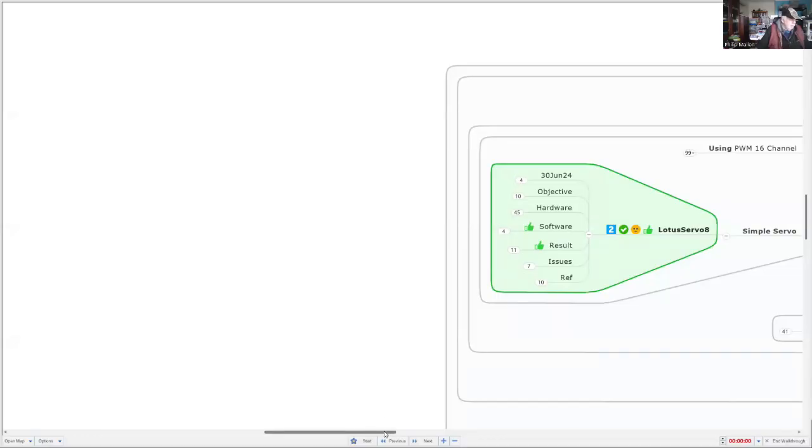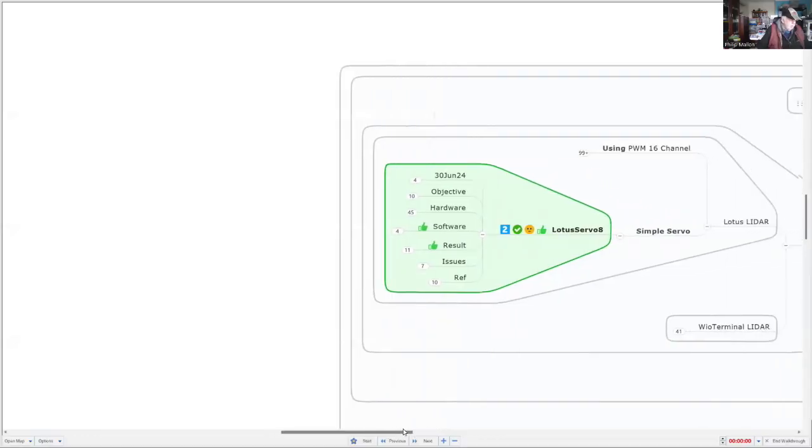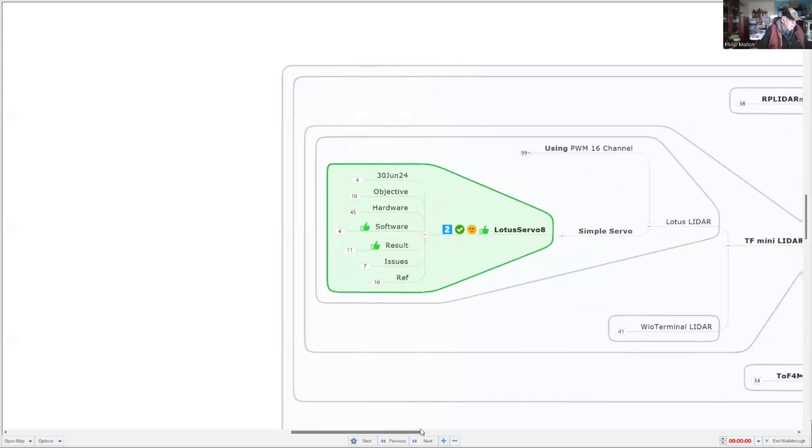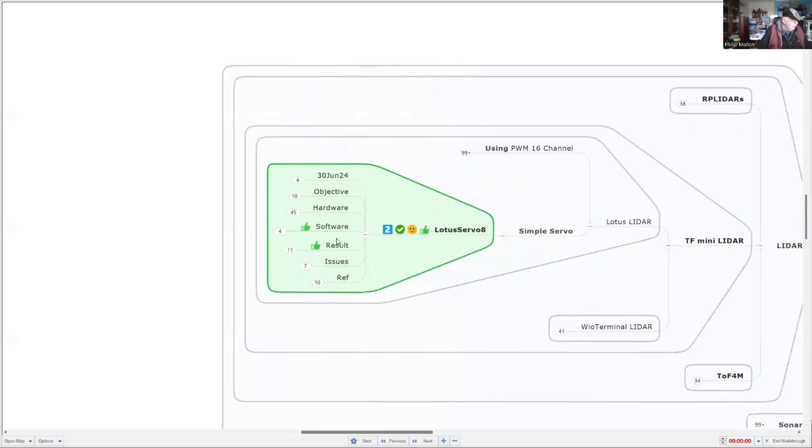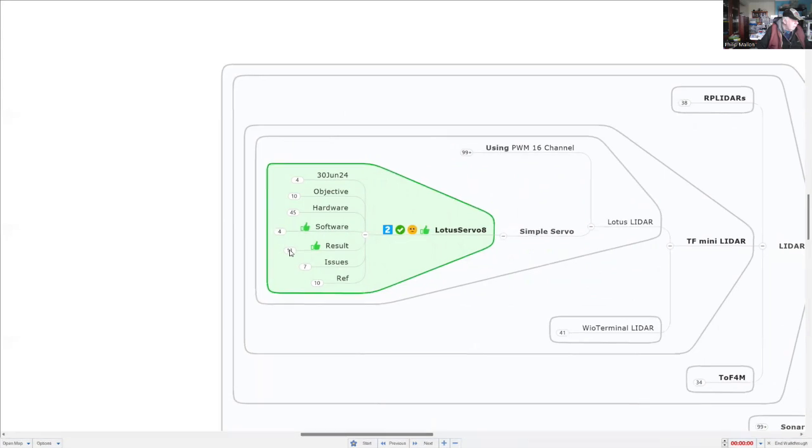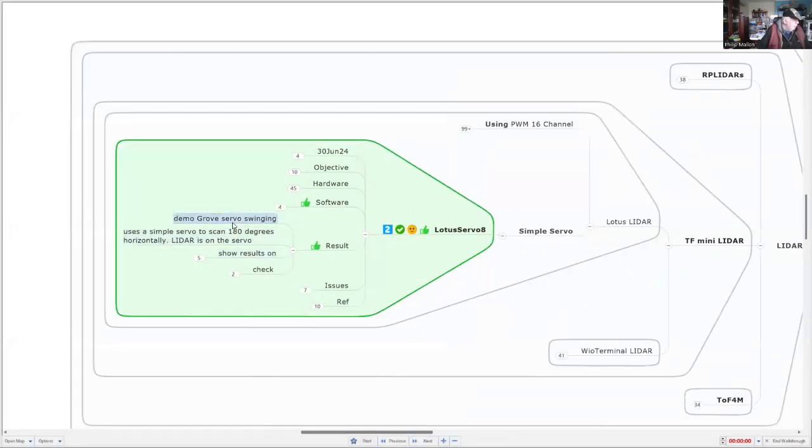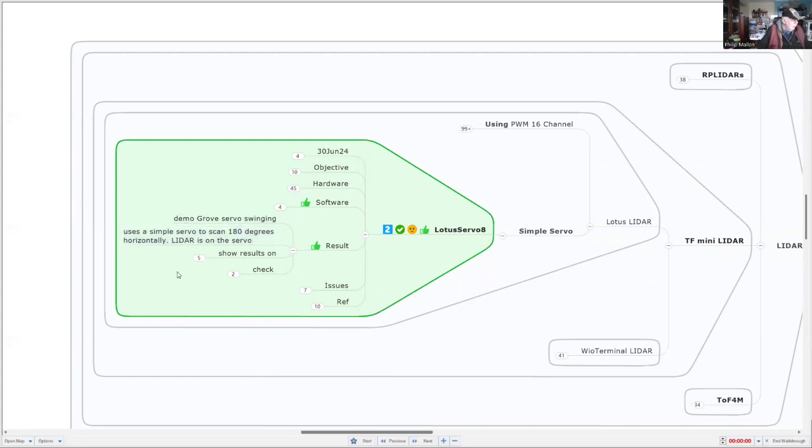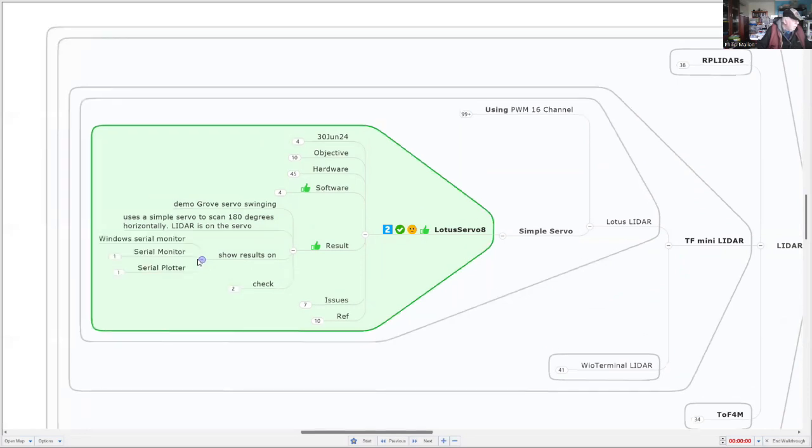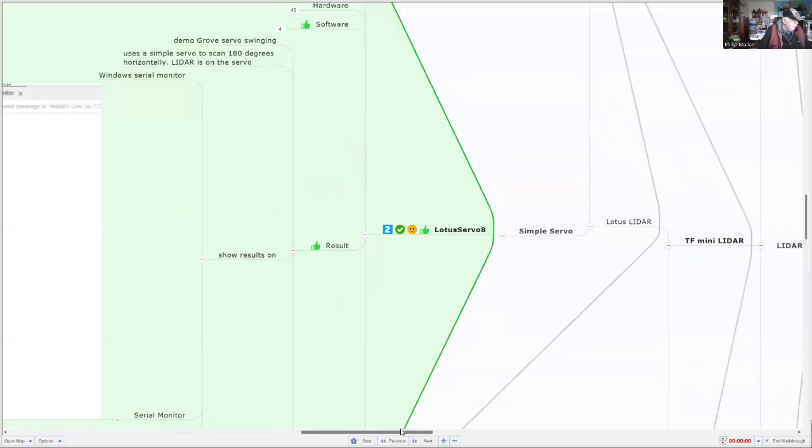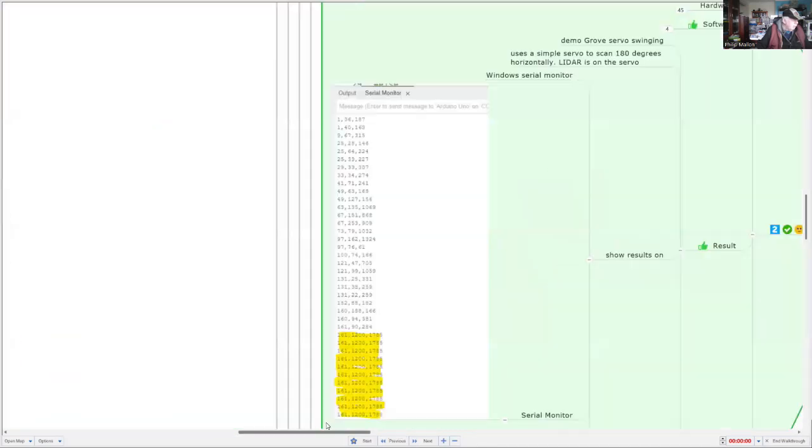Overall, I'm quite happy with the results of the project. We were able to demonstrate the swing 180 degrees horizontally of our servo with the LIDAR mounted on top of it. And we were able to see the results on the serial port. And here they are.